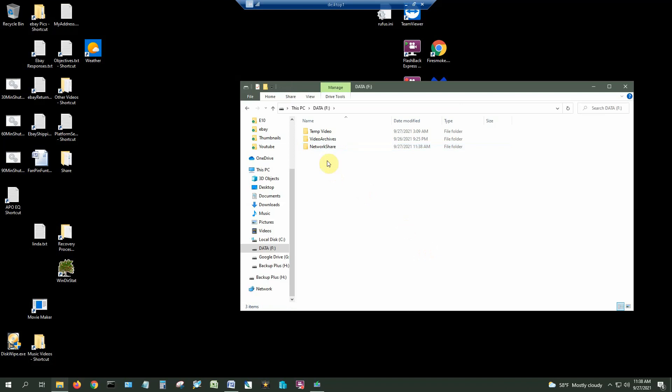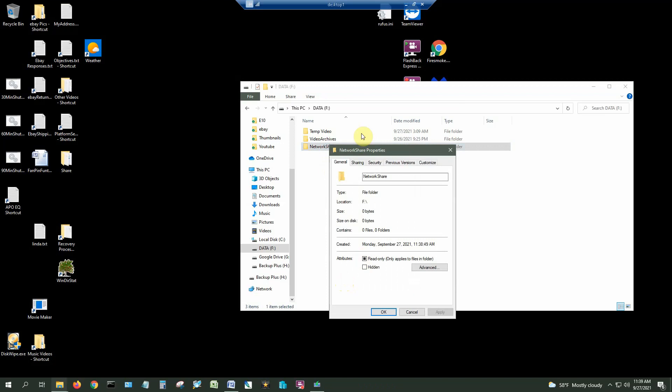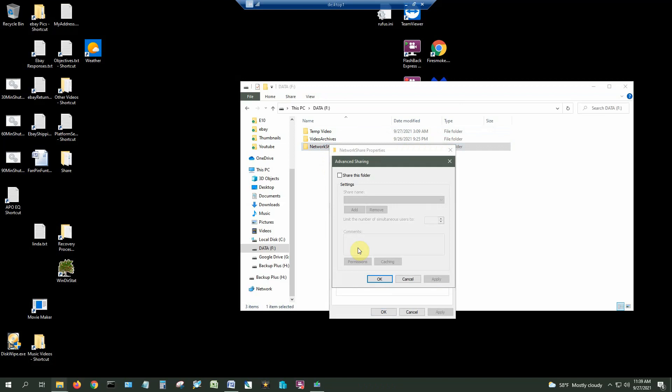Then right click it and go to Properties. Go to the Sharing tab. Go to Advanced Sharing. Enable Share this folder.